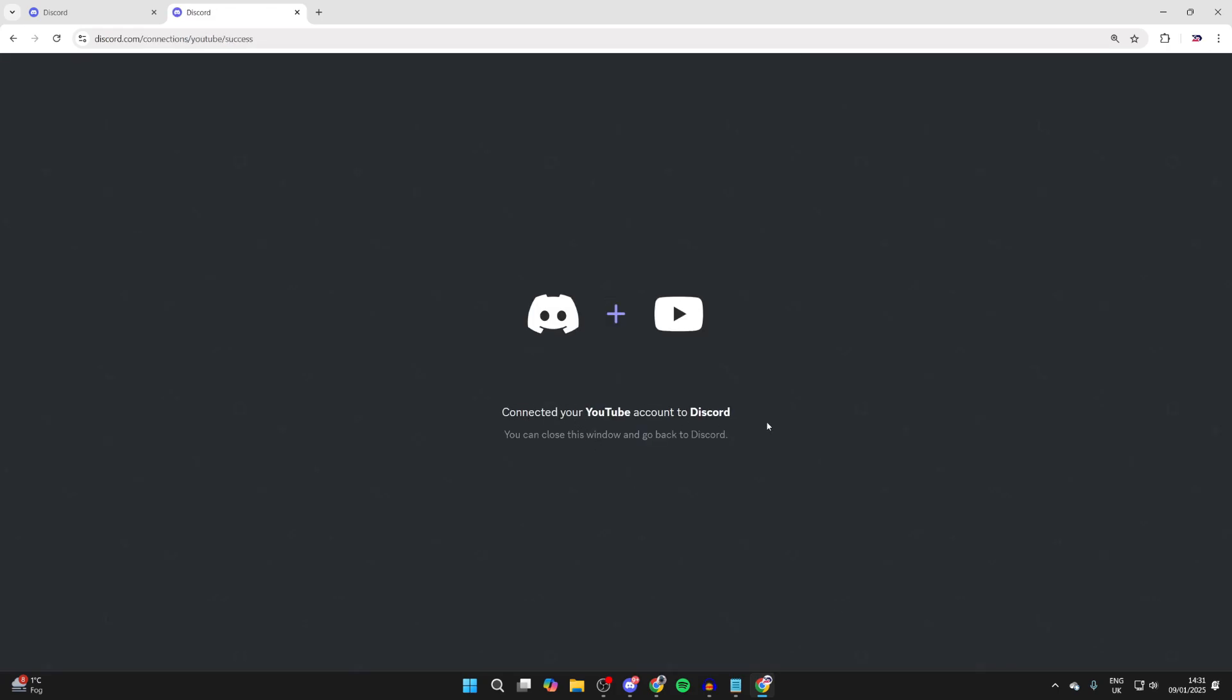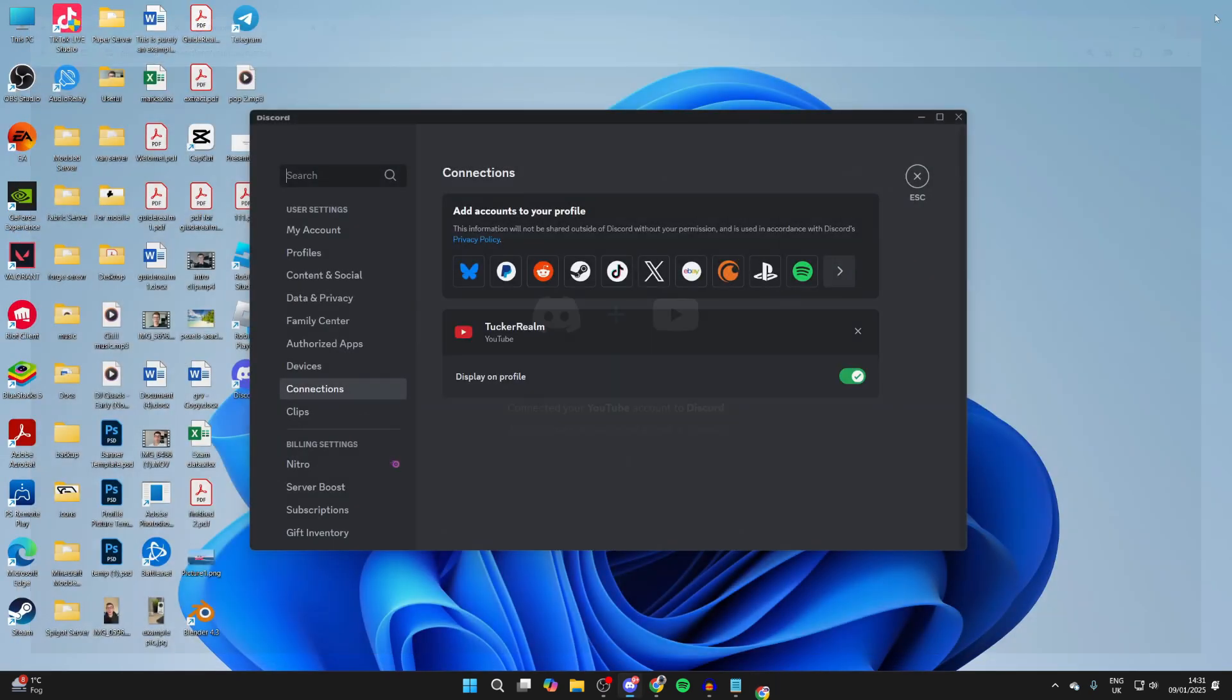get a success message like this. We can close this and come back to Discord, and there it is. You can choose whether you want it displayed on your profile.